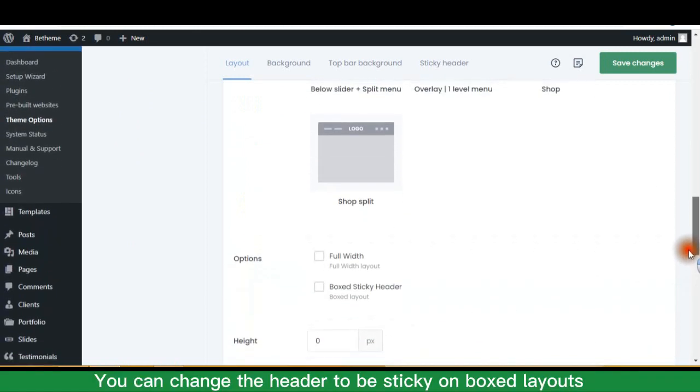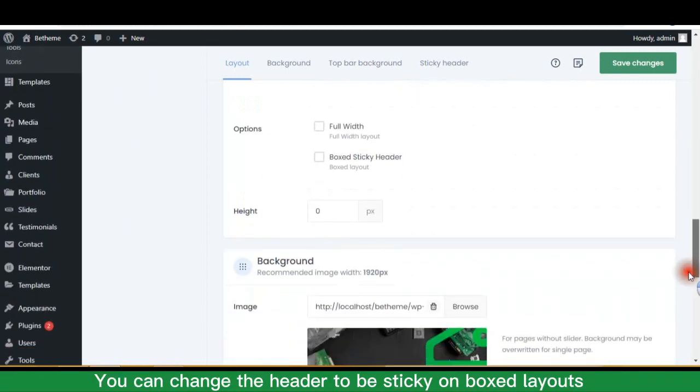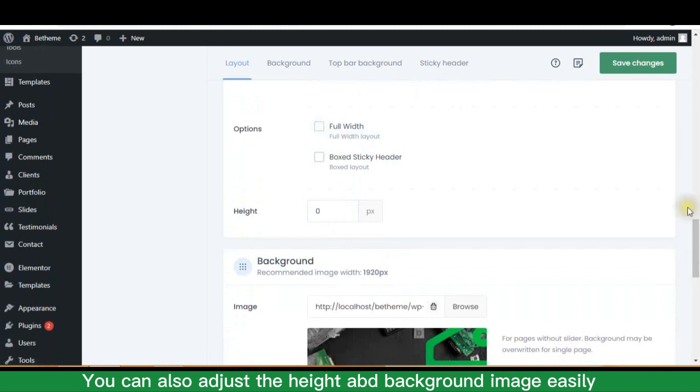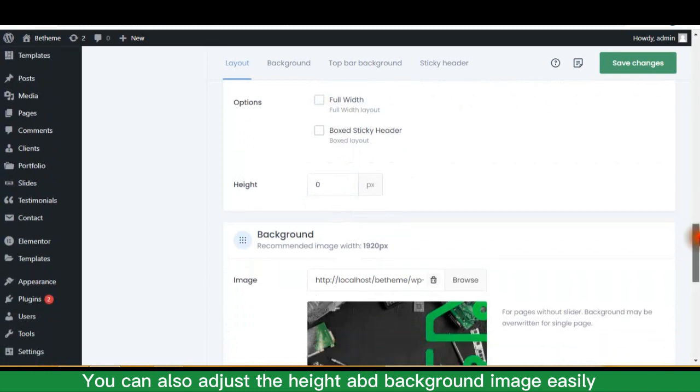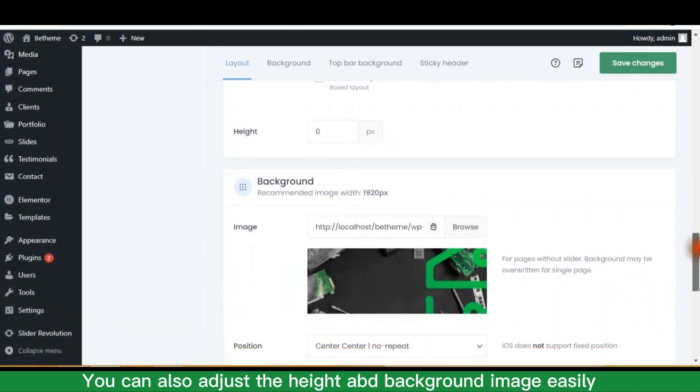You can change the header to be sticky on boxed layouts. You can also adjust the height and background image easily.